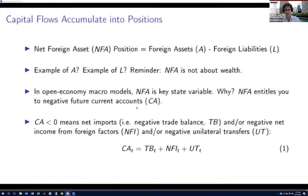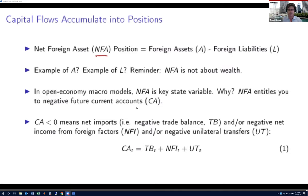The first thing I'm going to do is define some terms. I'm going to define the net foreign asset position. NFA, as you can see highlighted, is equal to foreign assets minus foreign liabilities, or external assets minus external liabilities.